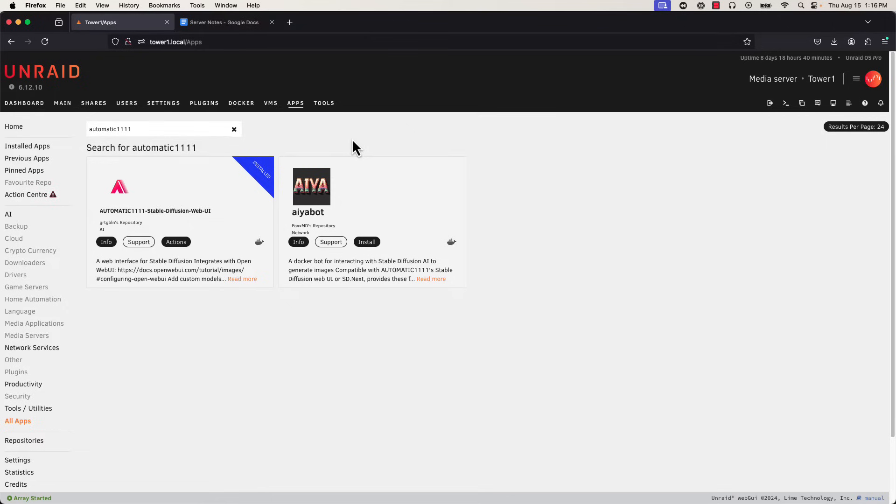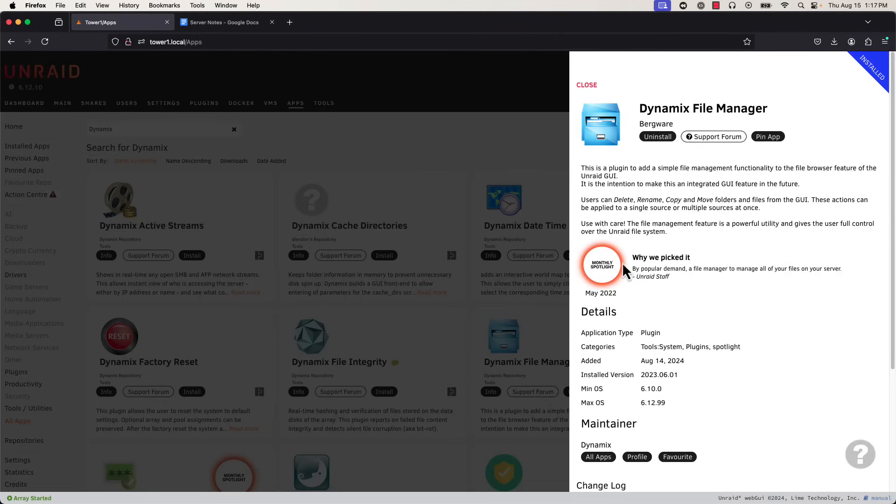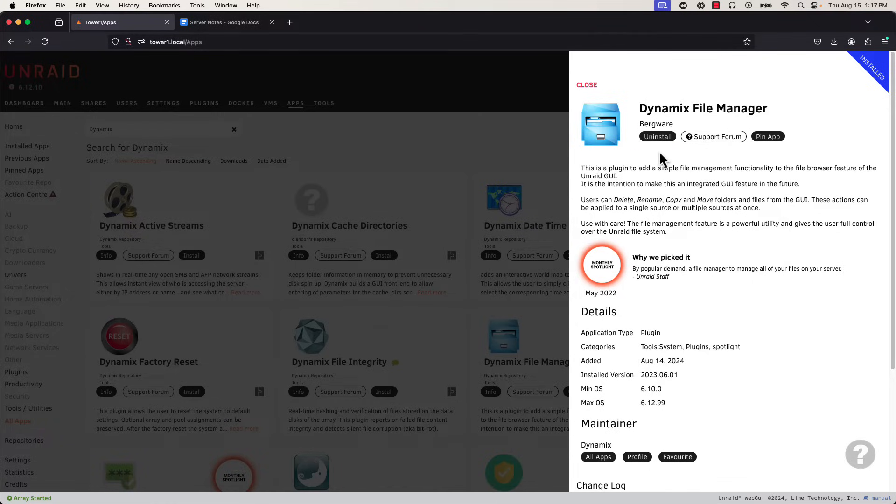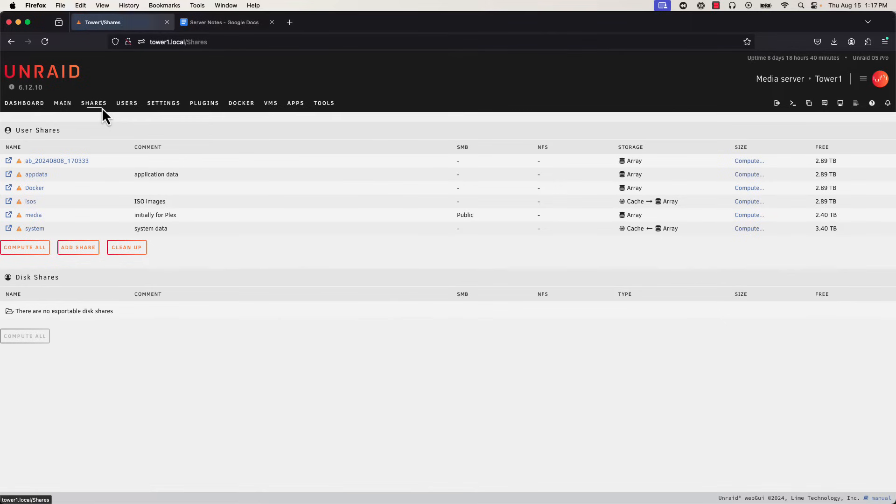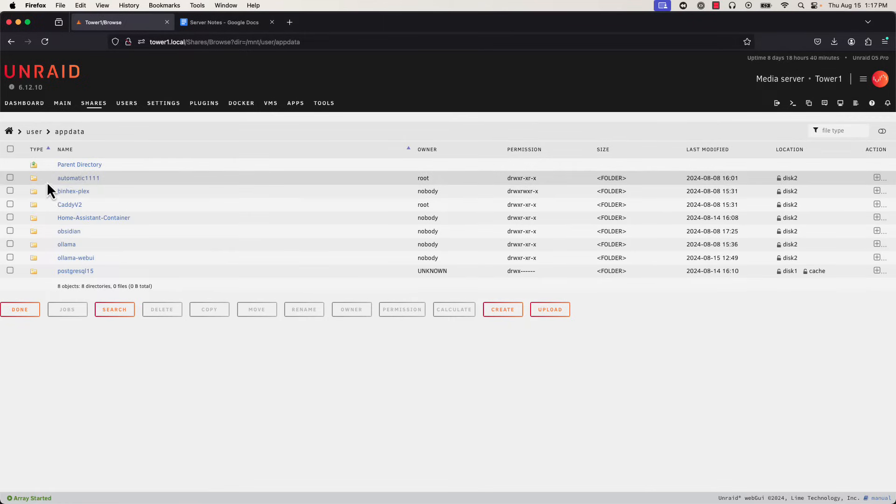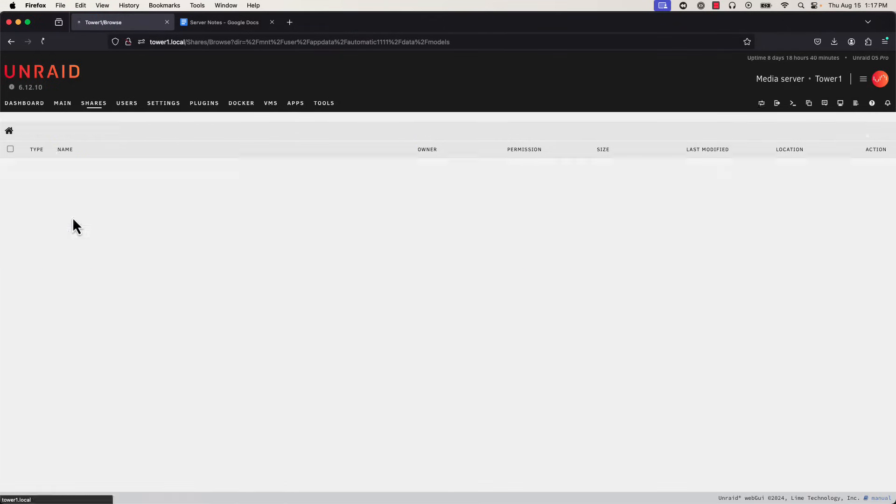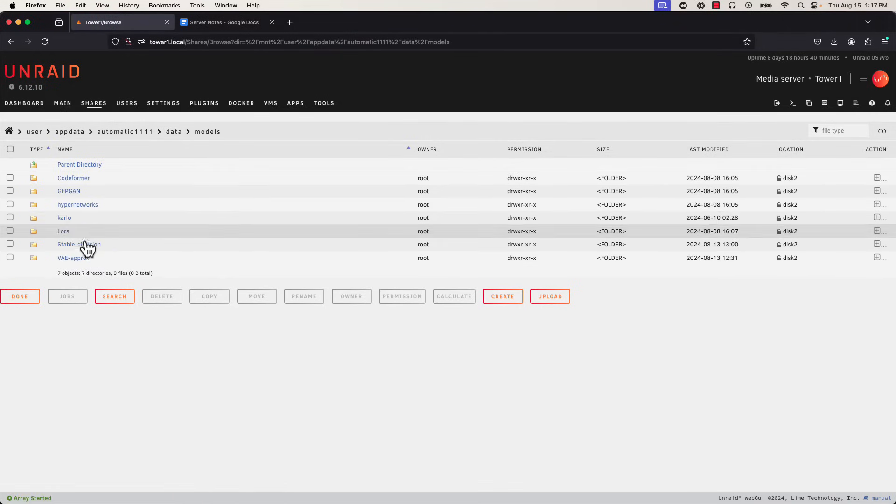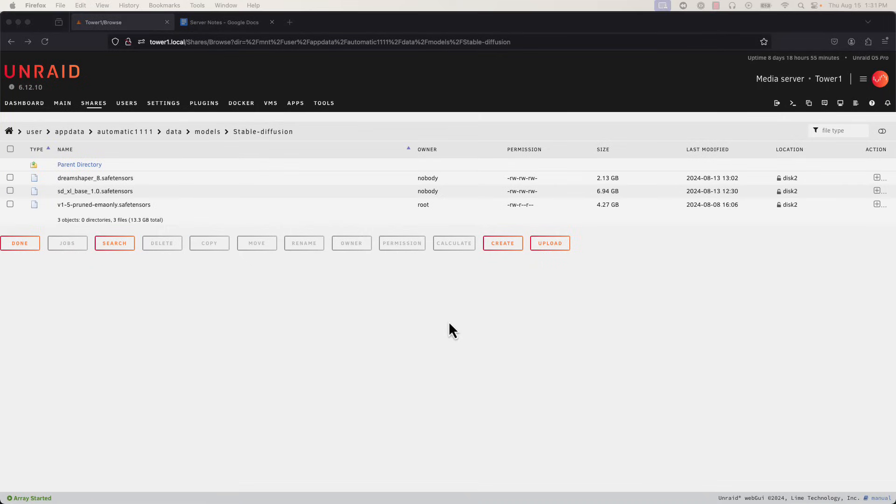Unlike with OLAMA and OpenWeb UI, there's no way for me to do this from within the app, so we're going to have to do it manually, and to make this a lot easier, we're going to grab an important plugin. Specifically, we'll be grabbing Dynamics File Manager, which is a native file manager for the Unraid environment. There are a number of disadvantages of doing it this way versus using command line, but I did want to show this method as it's very simple and can help with managing things down the line. With that installed, we can go to our Shares tab and look for our Automatic folder in our app data, and then find the model folder therein. Thanks to Dynamics File Manager, I have a bunch of extra options here at the bottom, most importantly Upload, but before I do anything there I need to get the model I want to actually upload.